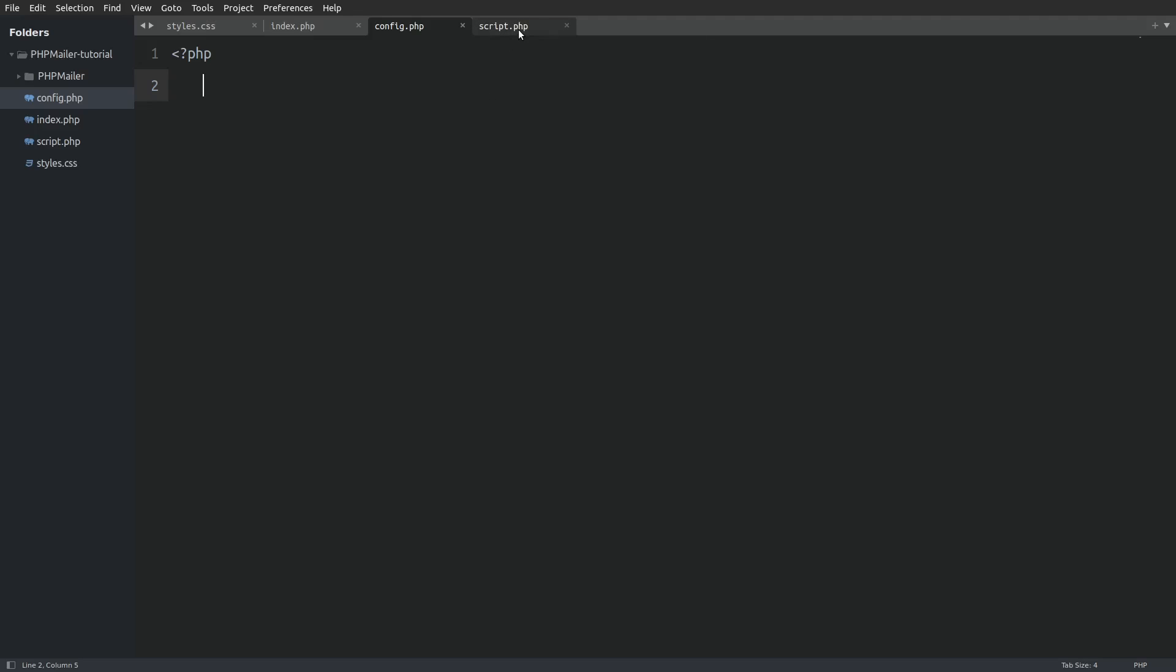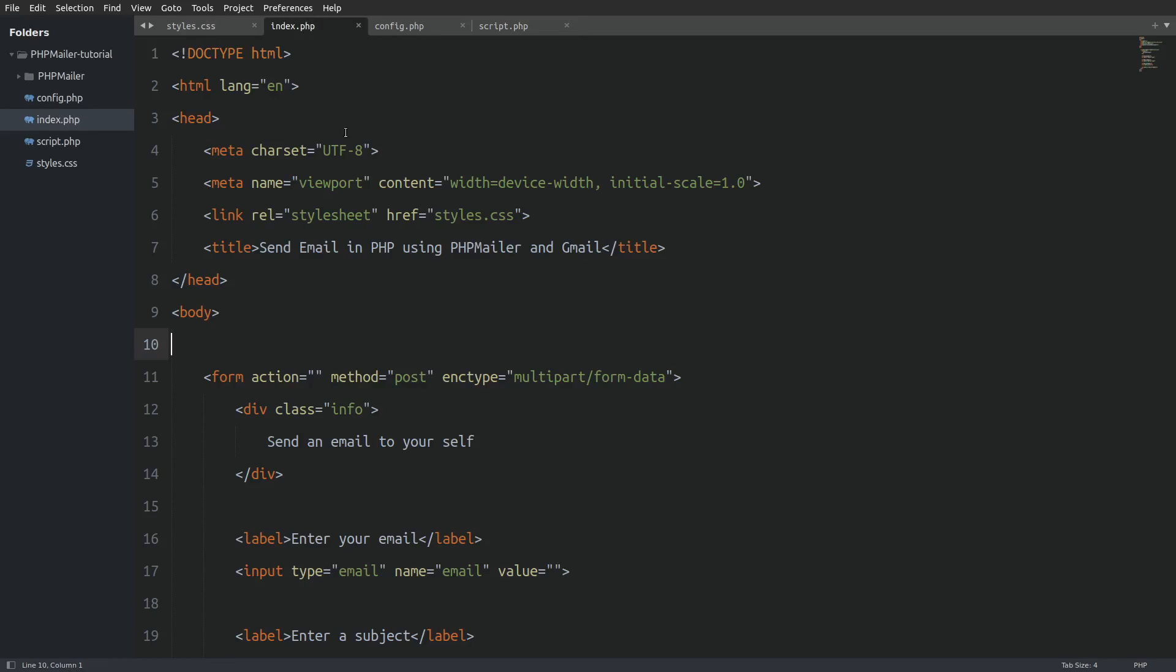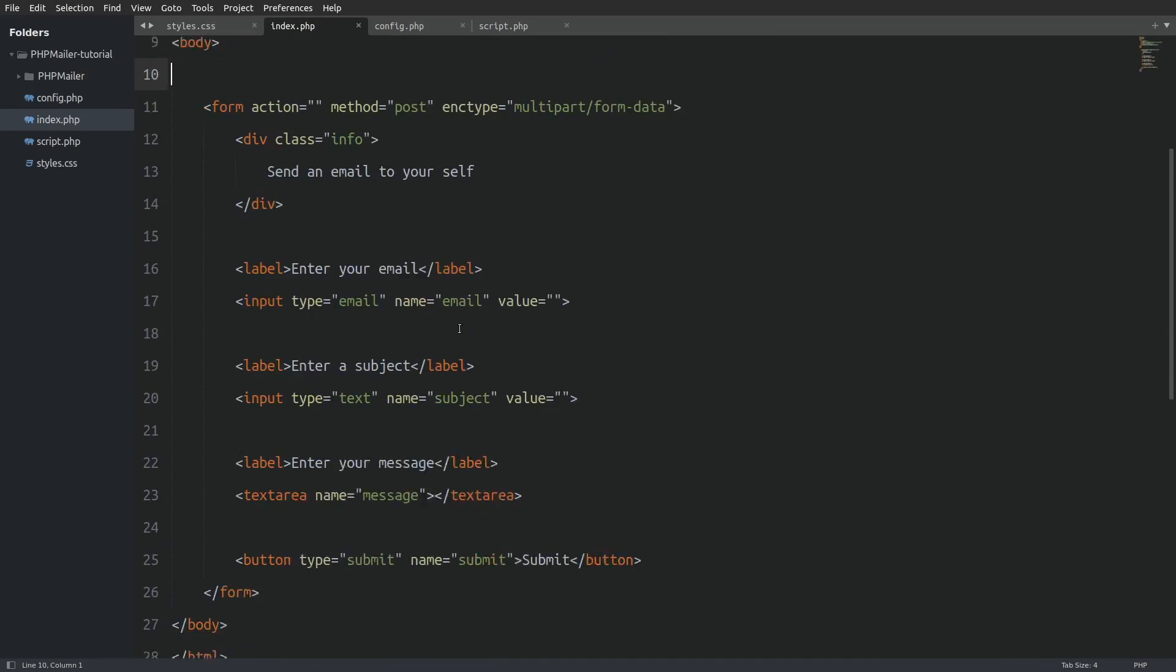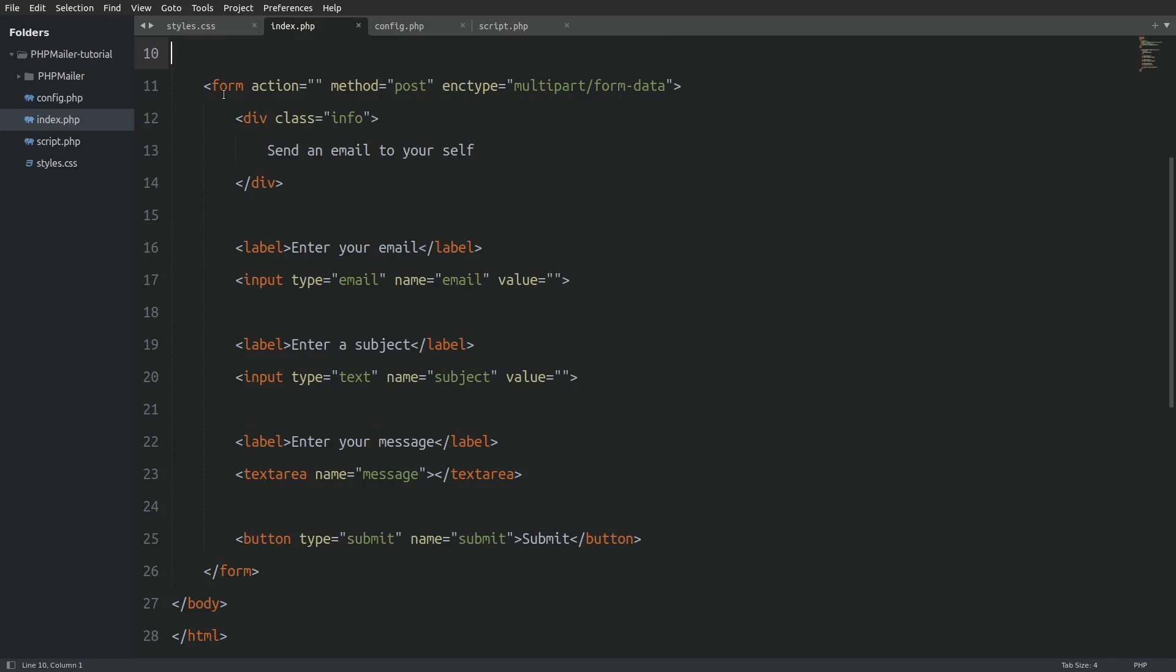Next, we have a script.php file. In this file we are going to write a function which will use the phpmailer object to send the email. And last we have an index.php file which is our starting page and holds the contact form. As you can see I have already typed the form so we can save us some time.